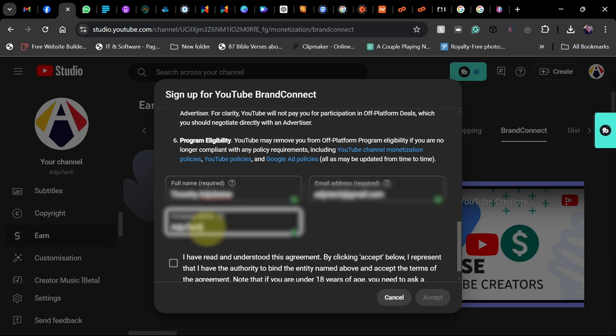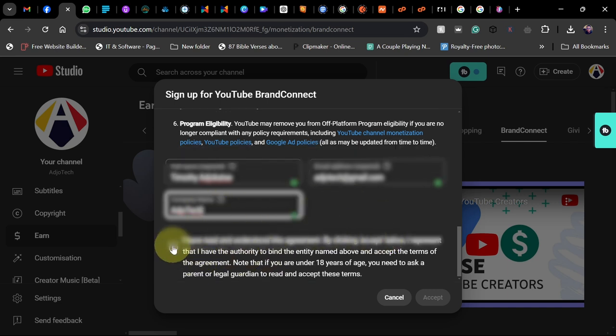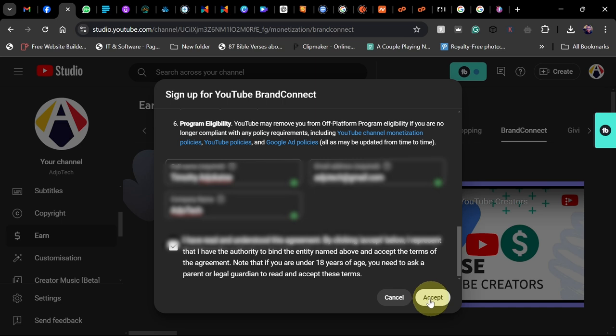After putting in all your information and details, just click on Accept and then go ahead. Make sure you check this button and click on Accept.